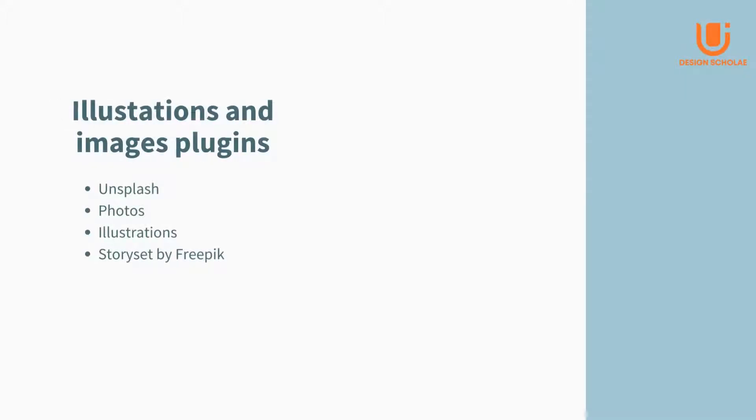Let us look at a few image and illustration plugins. Image plugins here are Unsplash and Photos, while illustration plugins are Illustrations and Story Set by Freepik.